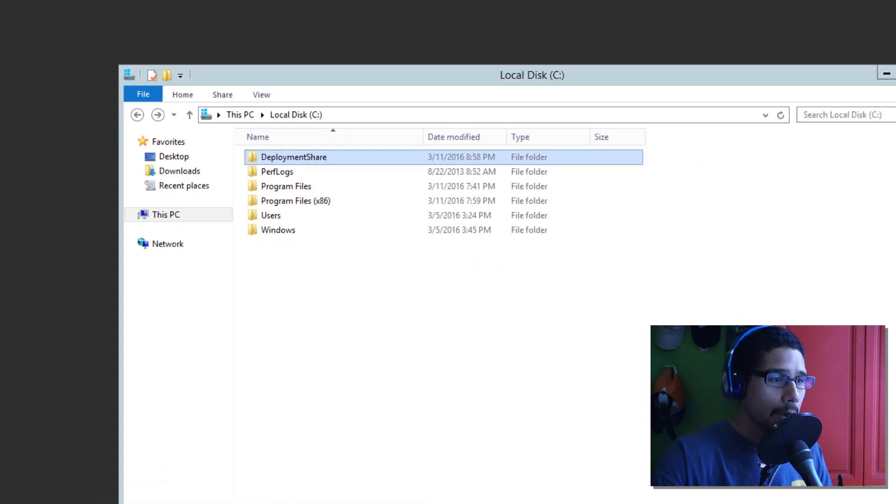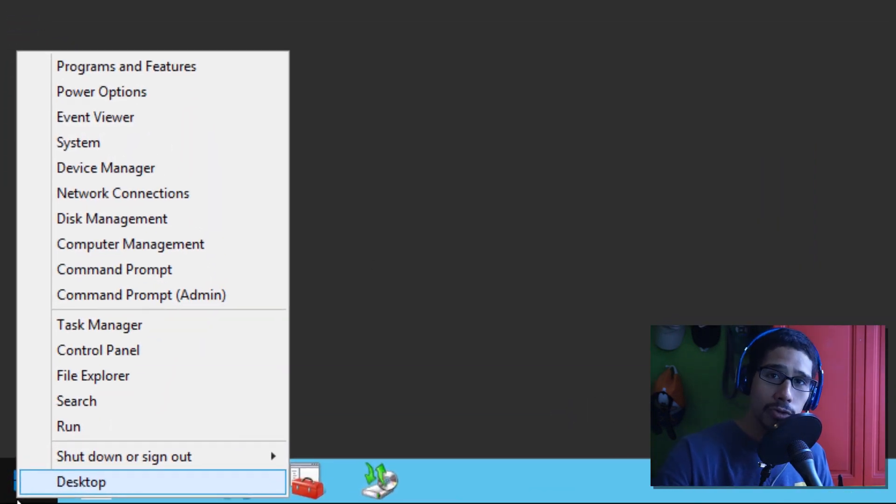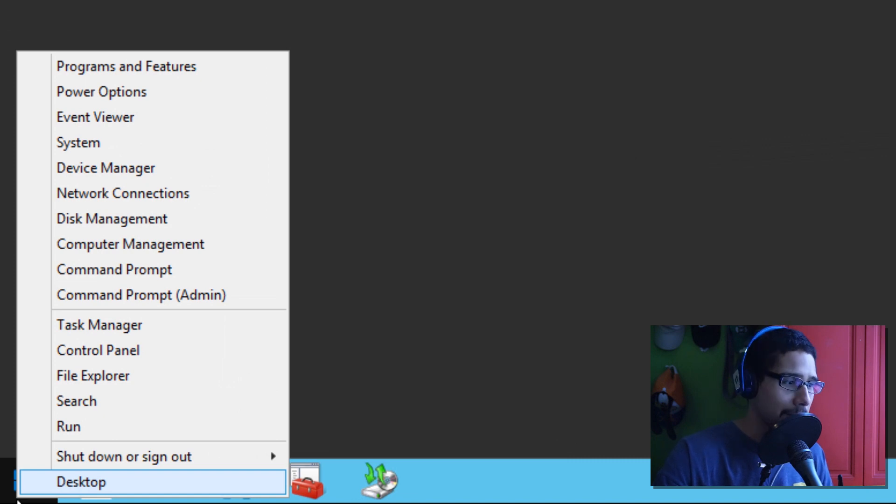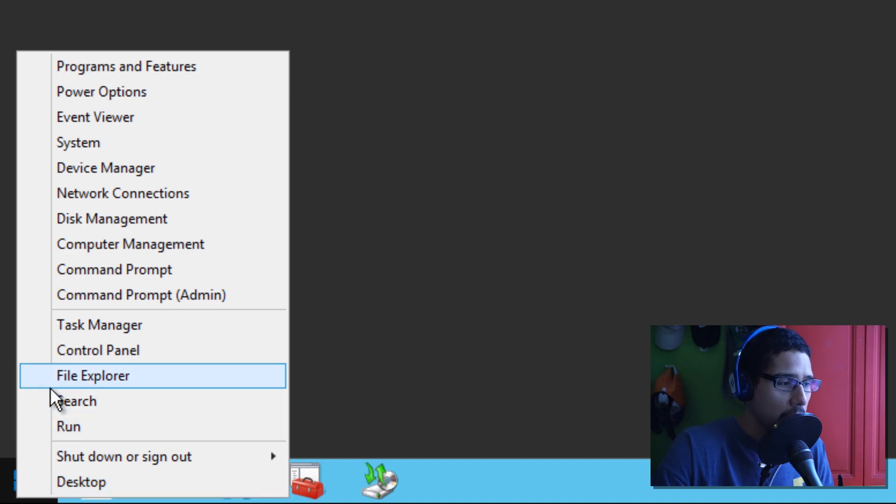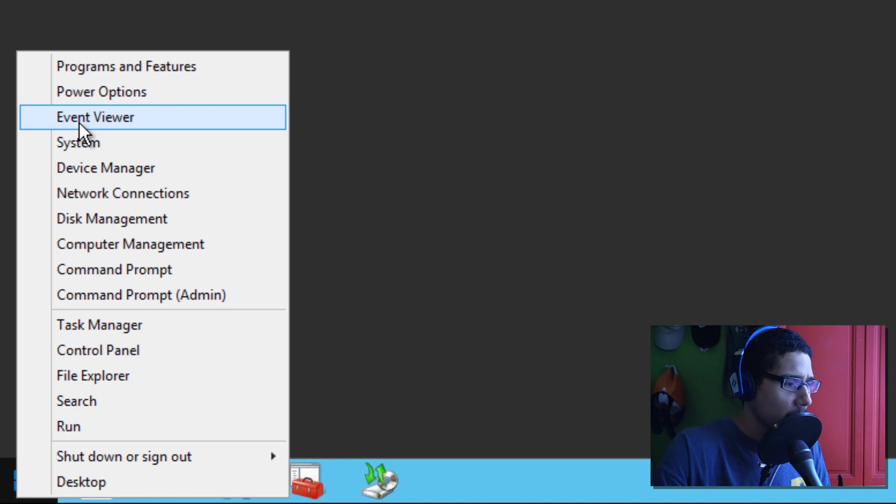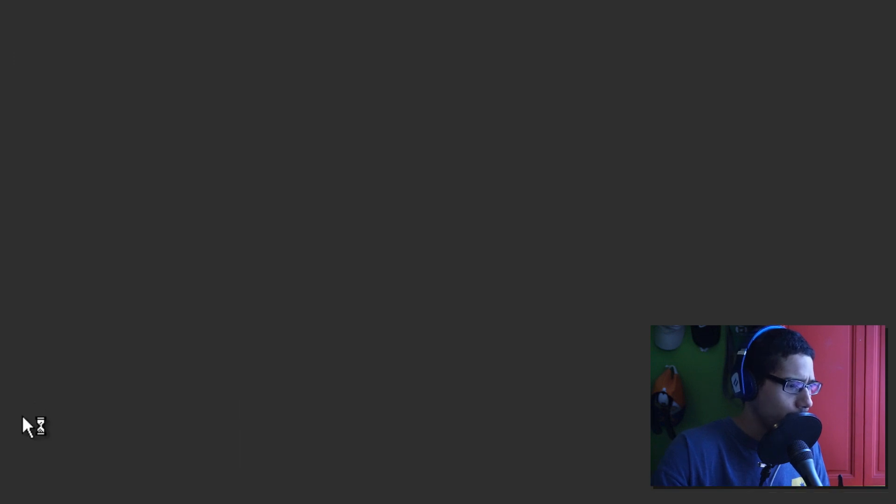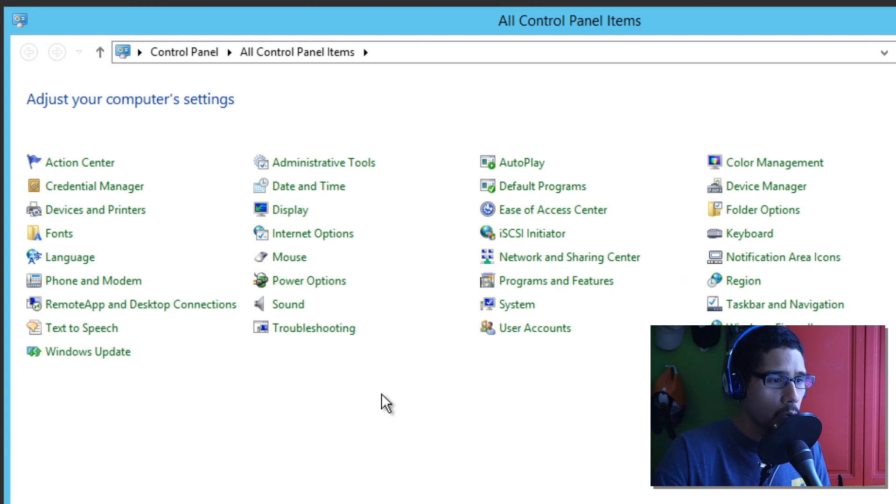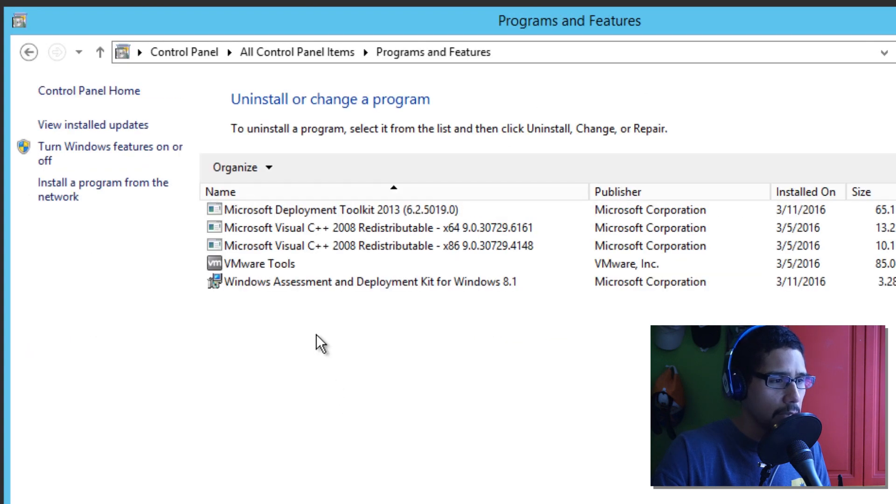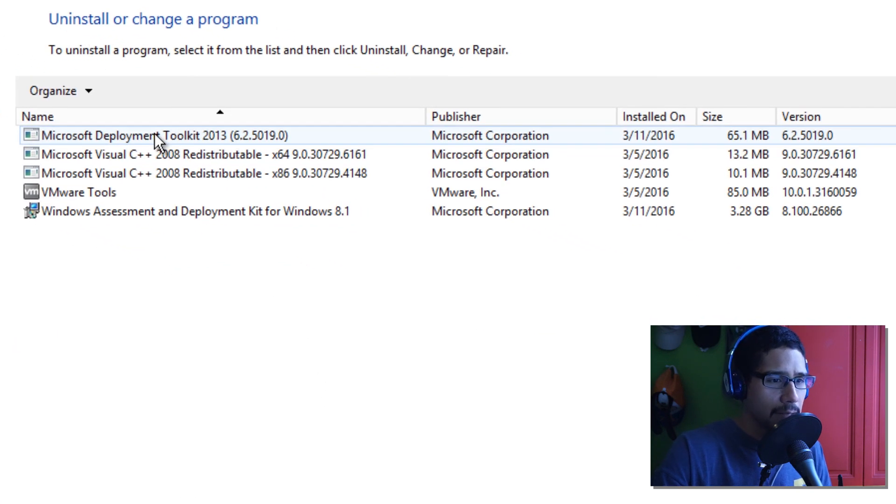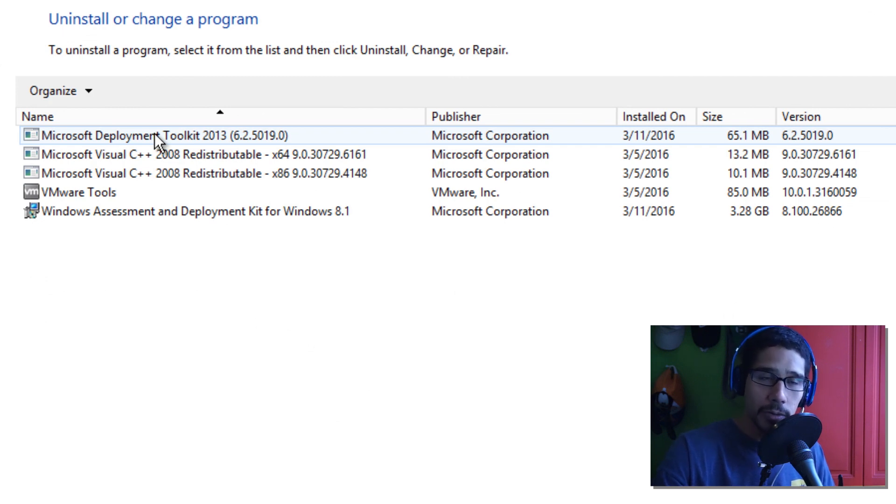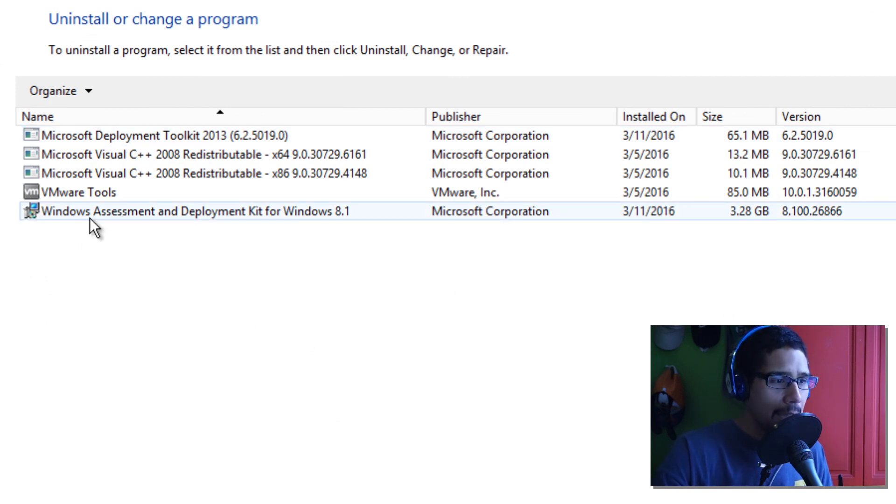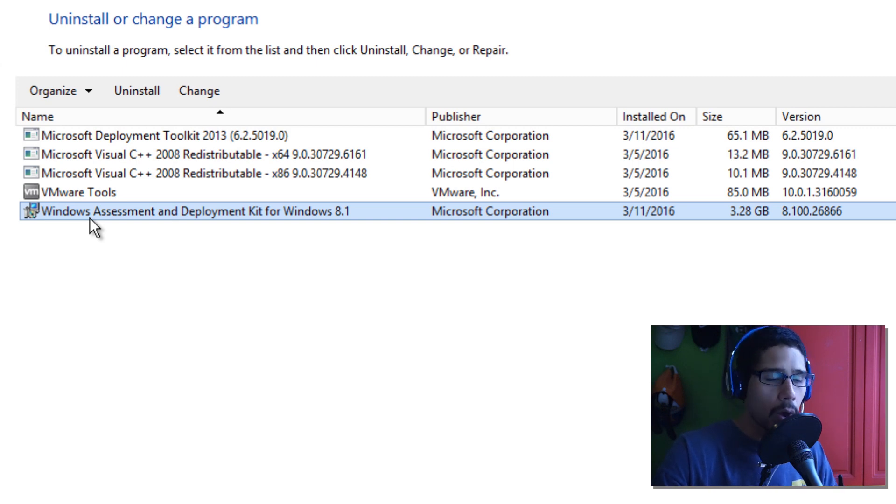So, it took me a while to actually retrieve the old school MDT 2013, because nowadays when you search MDT 2013, you're going to get only the MDT 2013 update 2 installation files. So, I'm going to go inside the control panel and I'm going to show you guys that I do have the old school one. So, I'm going to go programs and features. And I have the MDT 6.2.5019, which is actually old school MDT 2013, and I have the ADK for Windows 8.1.